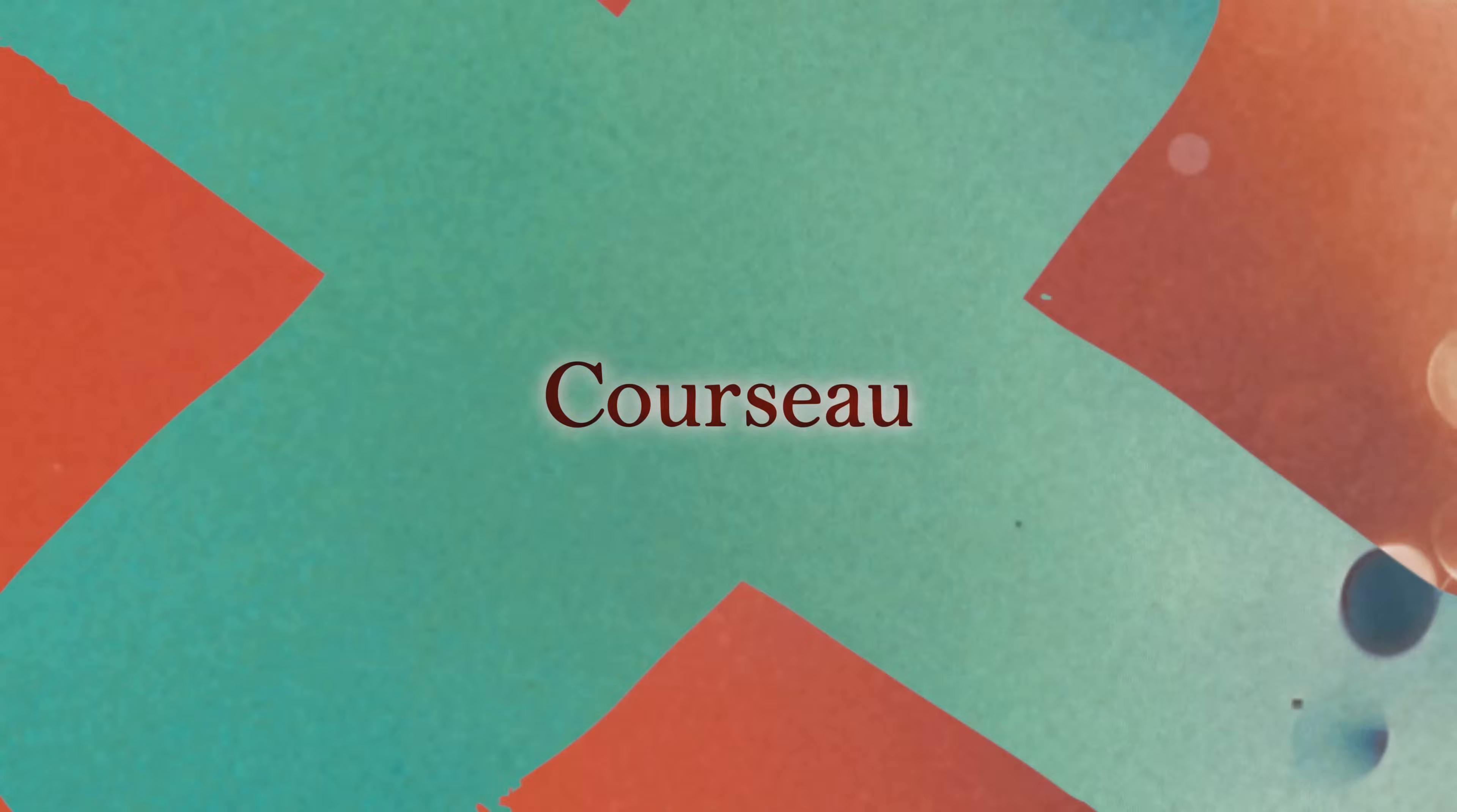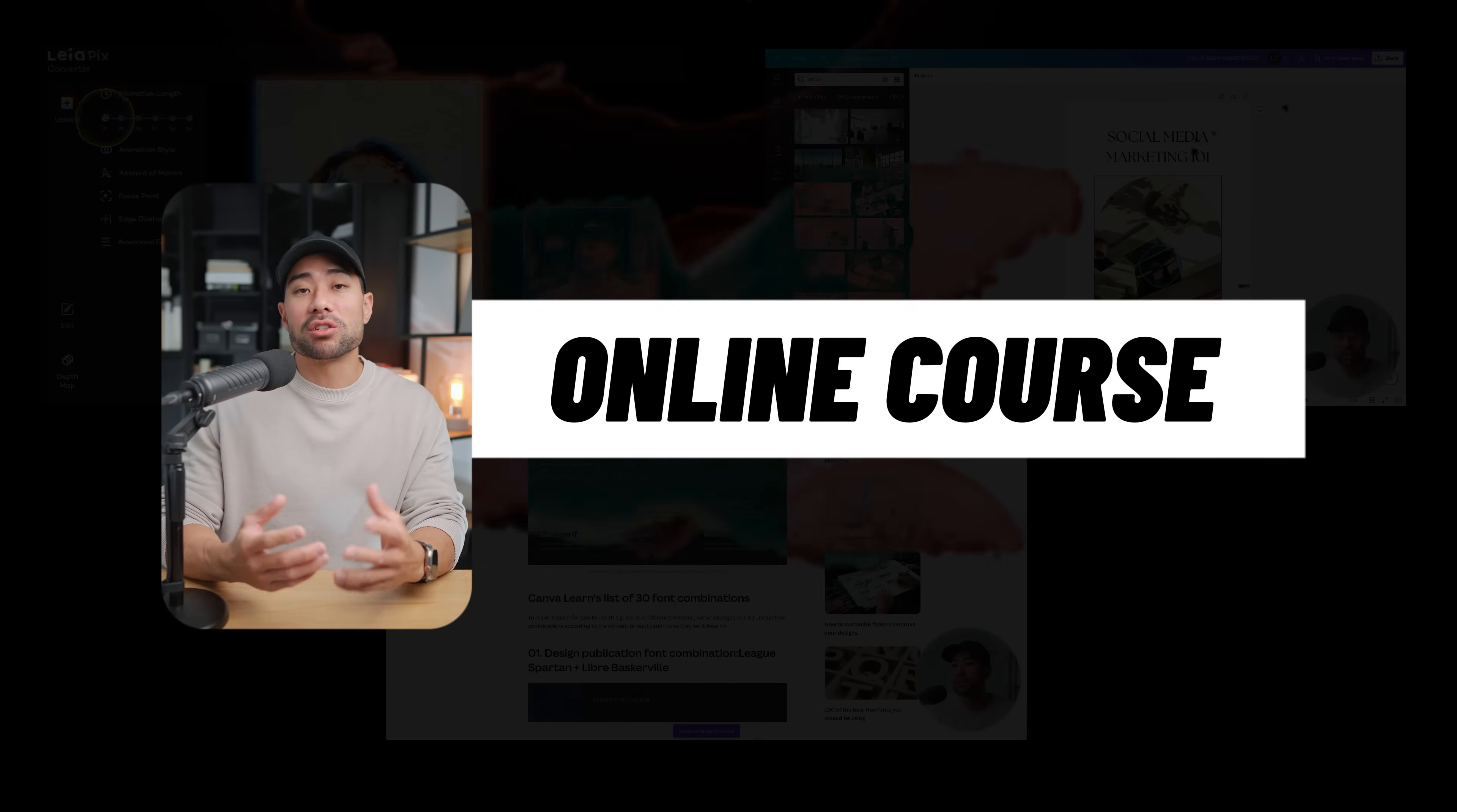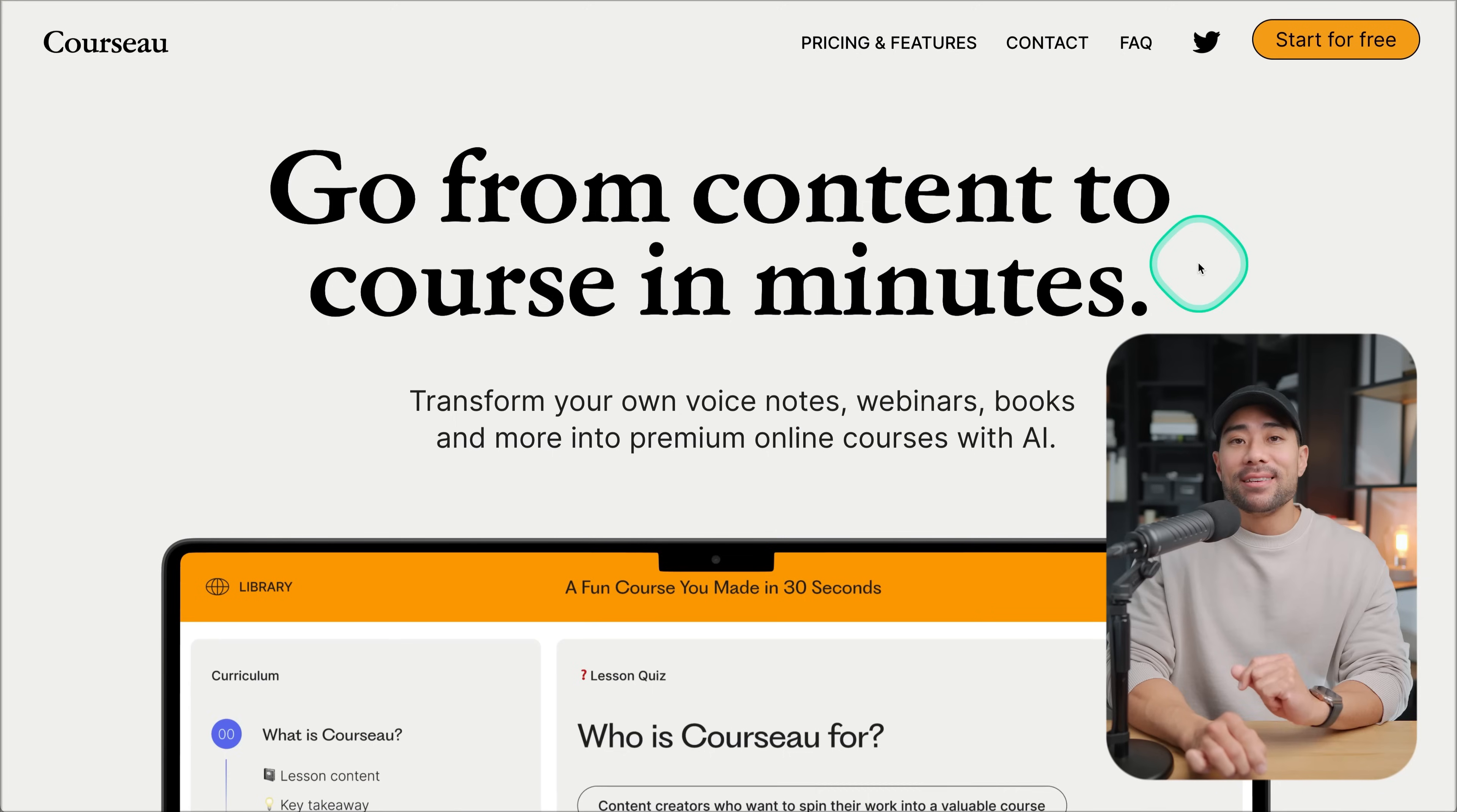First up, we've got a tool called Corso. This one's great, especially if you've got existing content that you like to repurpose into an online course, things such as YouTube videos or podcasts too.